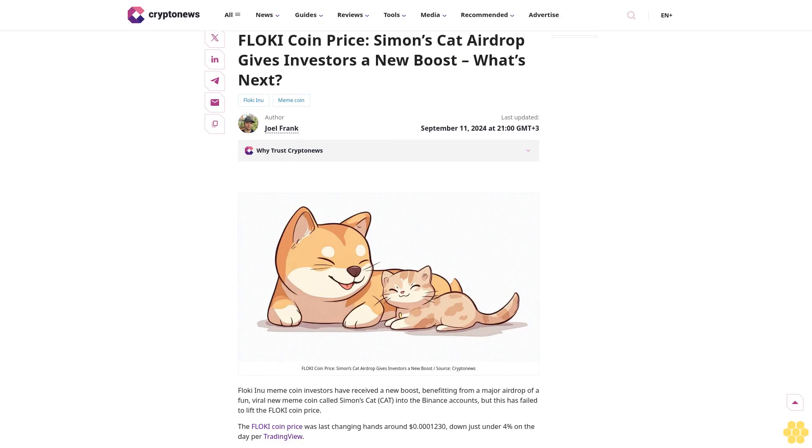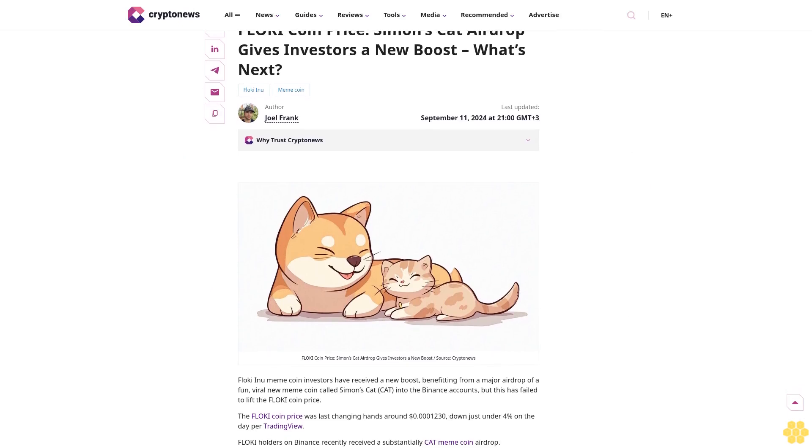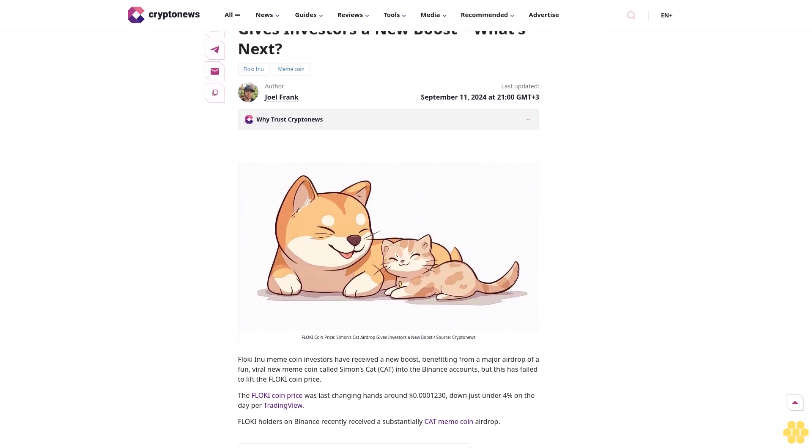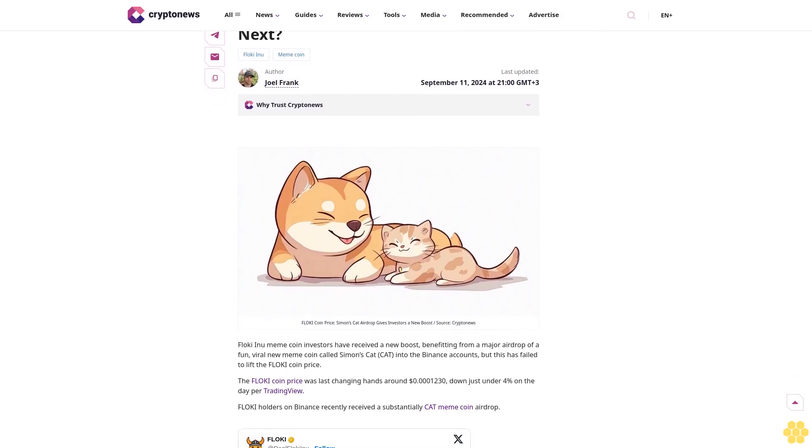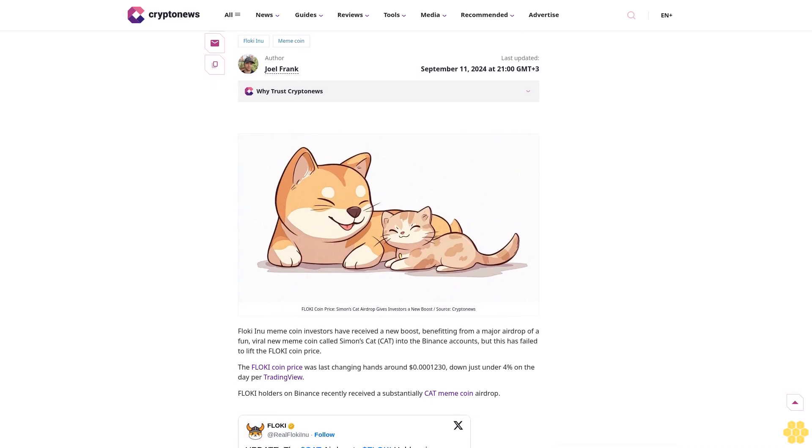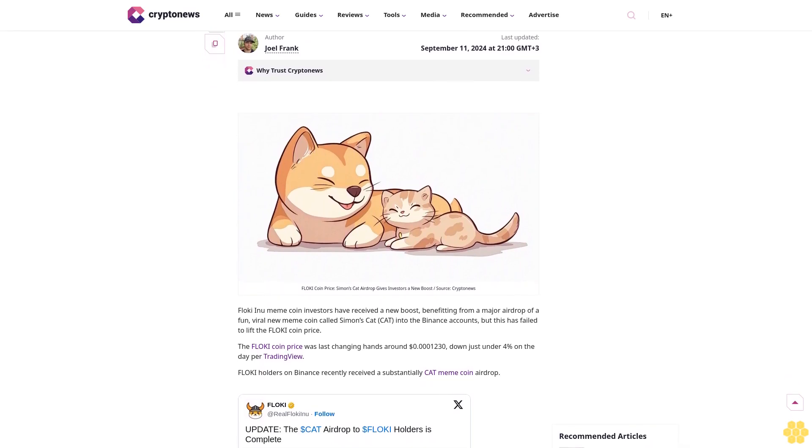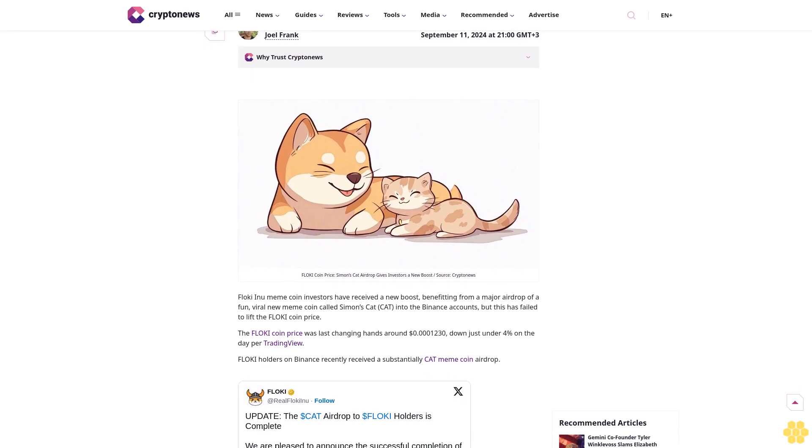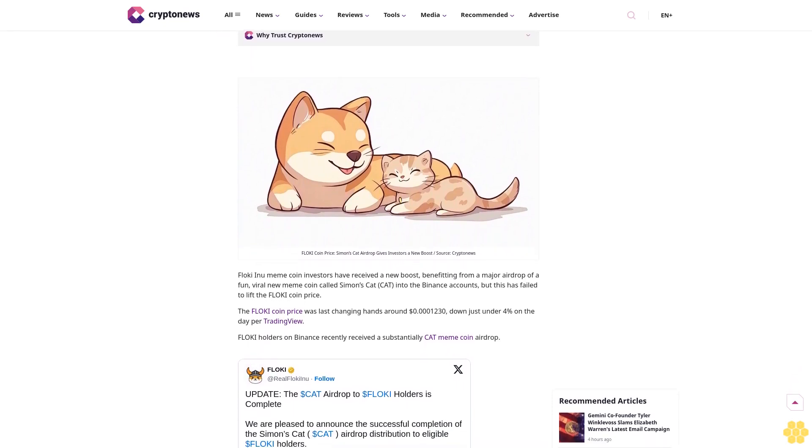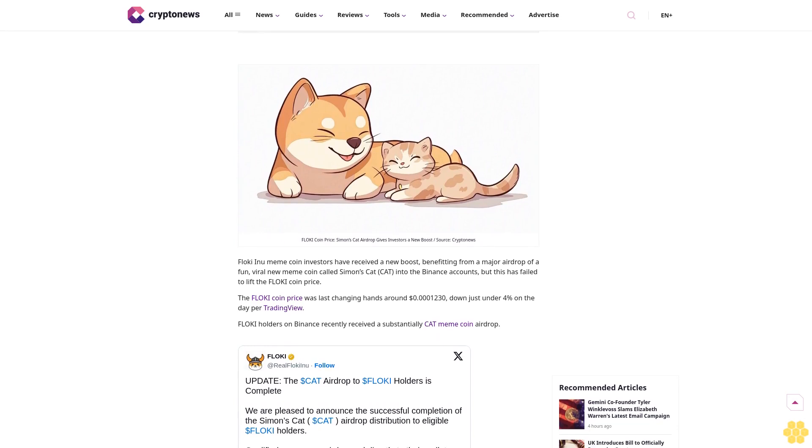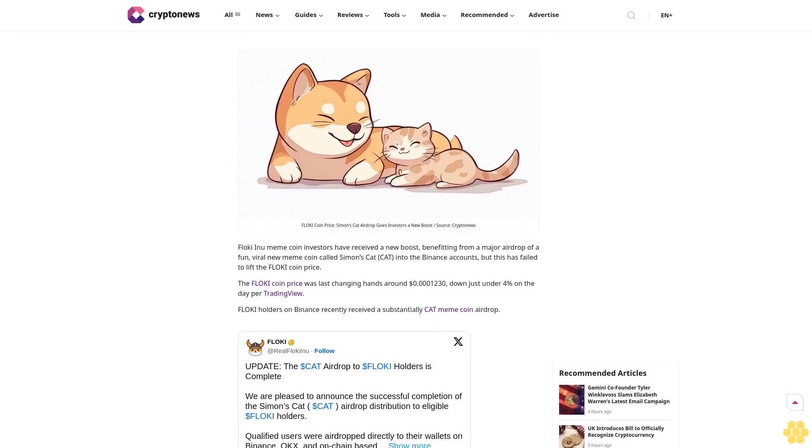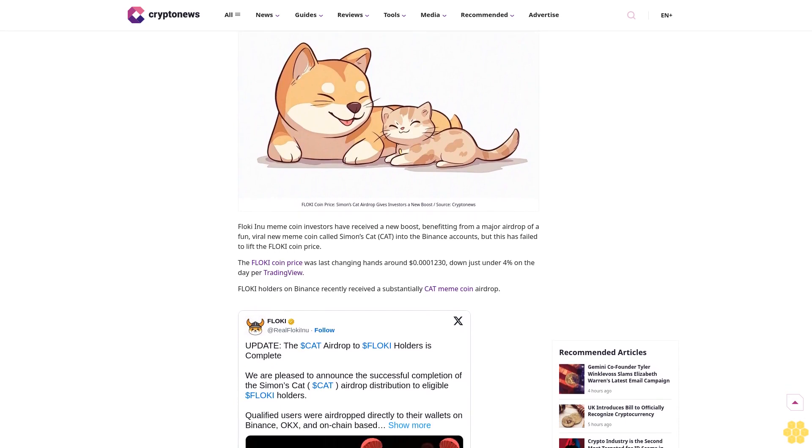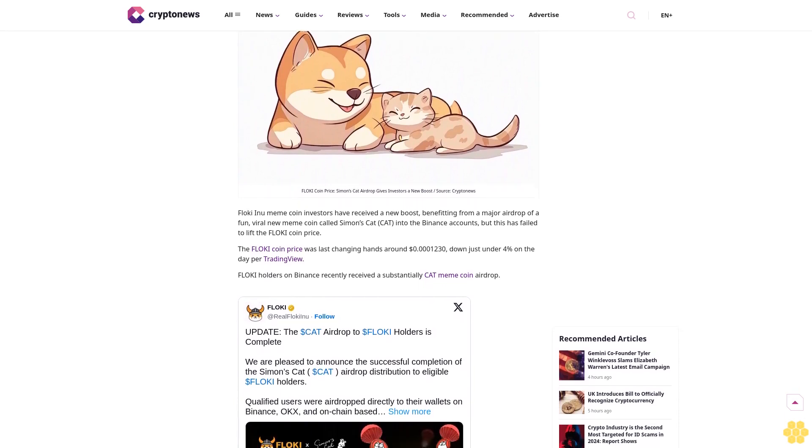Flokey coin price: Simon's Cat airdrop gives investors a new boost. What's next for Flokey Inu meme coin? Last updated September 11th, 2024 at 21:00 GMT+3. Author Joel Frank. Since graduating with a degree in economics from the University of Birmingham in 2018, Joel has worked as a financial market and cryptocurrency analyst.